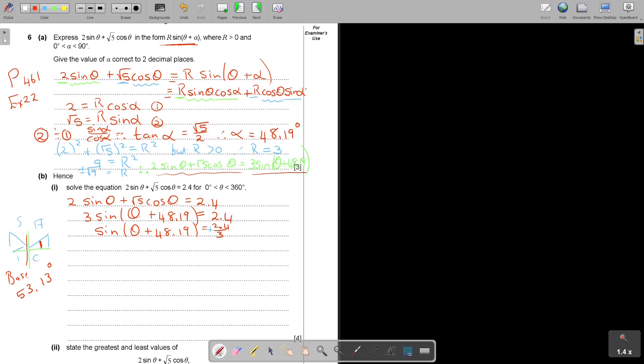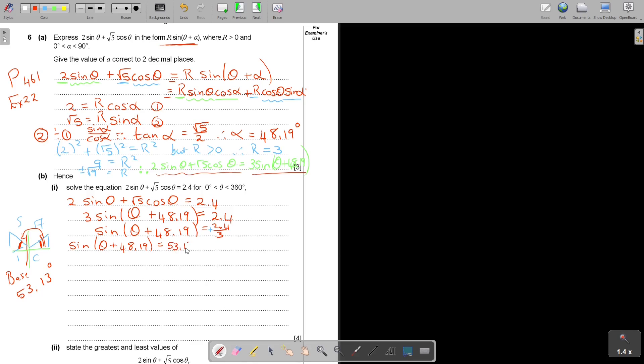Don't forget that is 53.13 and that is also. I want this one but I also want this one. So I can say then I have θ + 48.19 is equal to that 53.13. That is one answer. Oh sorry, I don't want to make a mistake. That sin must not be there because I already worked it out. It's only the bracket.